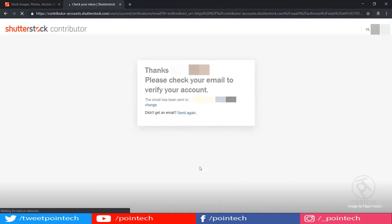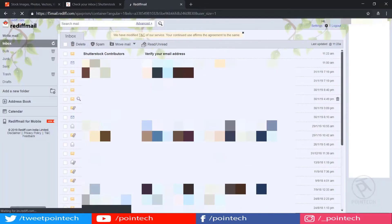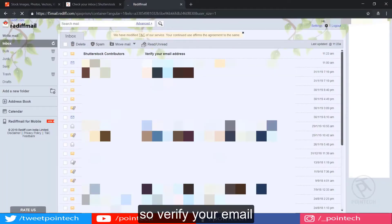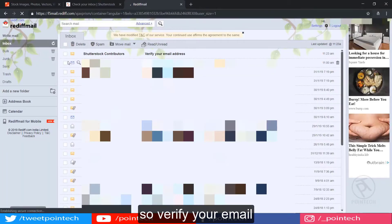After that, you will get a verification email. So verify your email.